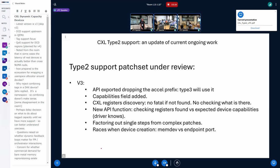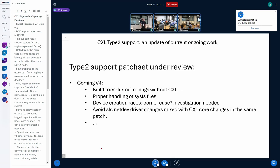I added a fix for a race condition, and I was glad yesterday because someone told me they had the same issue — a race condition between the CXL memdev being created, creating a CXL port, and a race condition because the CXL port is not there yet, because it goes through the device model when the main code is trying to use it.